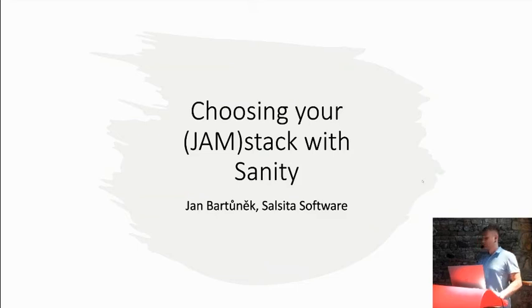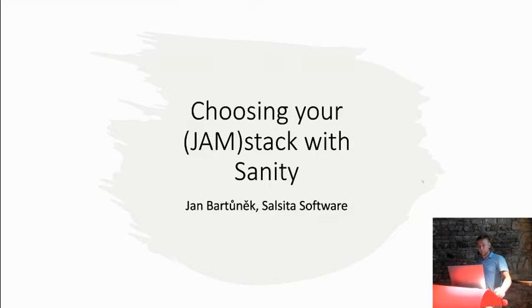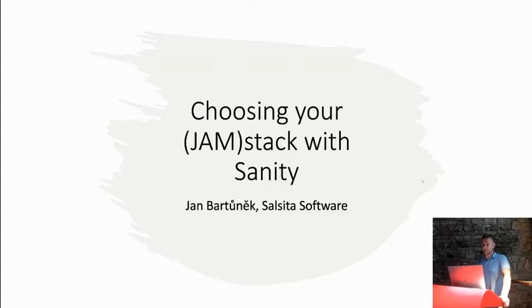So, welcome to my presentation. I'm Honzo Bartuniek, you probably know me, and this presentation will be about how to choose your stack when you want to build some website on Jamstack and keep sane, stay sane and keep your sanity.